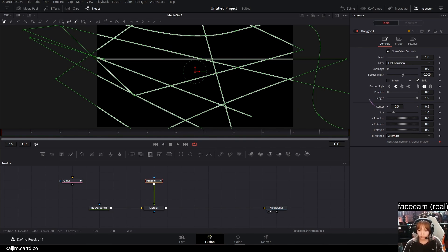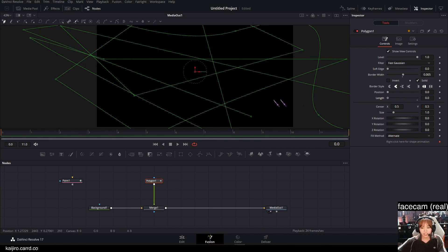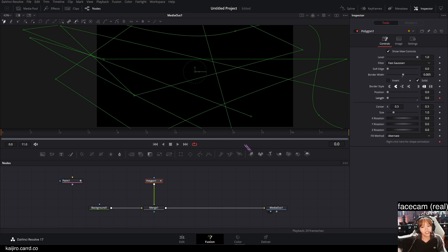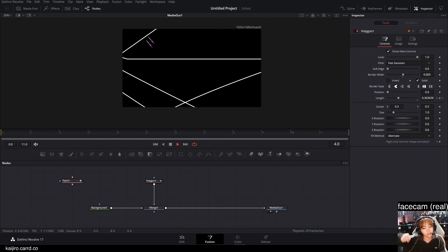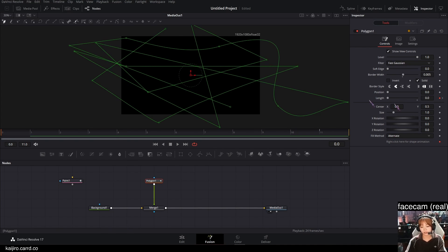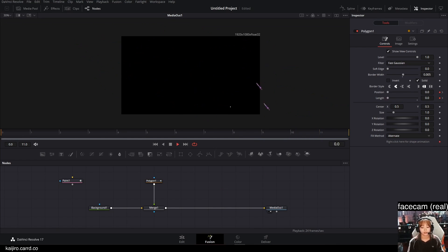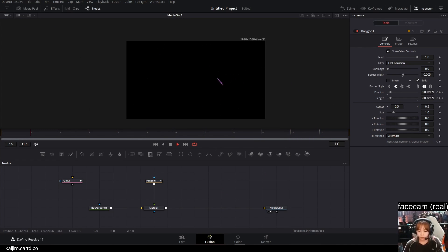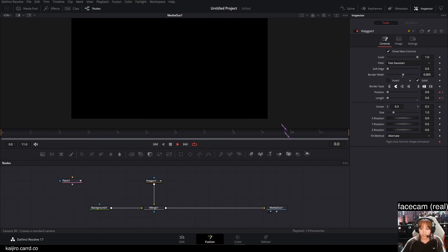You can also animate these with the length — go to the first frame, set the length to zero, and on the last frame set it to one, and it will draw your scribbles on. You can also animate the position with the same values again and it creates a different effect. That's it basically for this video — thanks for watching and bye bye.